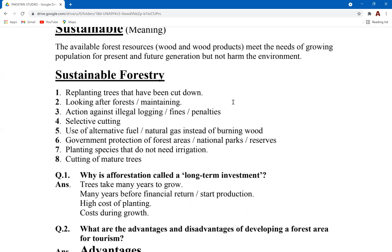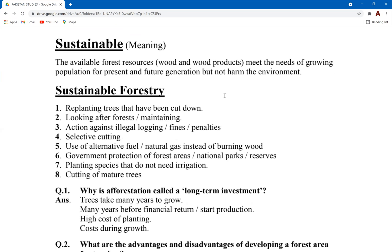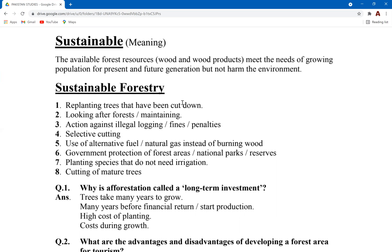Sustainability is a very important concept. Sustainability means using present resources in such a way that you don't compromise the needs of future generations — fulfilling the demands of current generations without compromising on the demands of future generations. Sustainable forestry means using forests to meet current demands without compromising the demands of future generations.